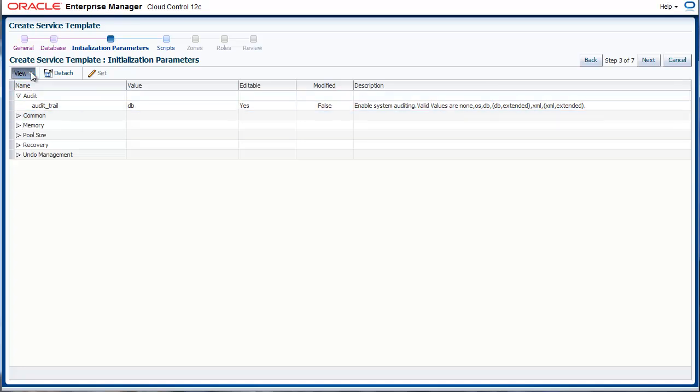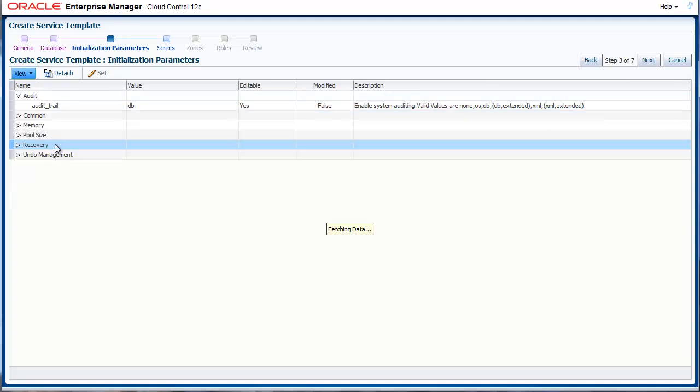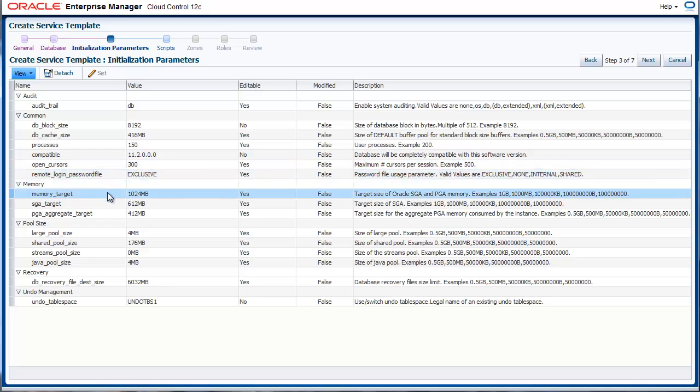You can modify certain init parameters, for example memory, to create small, medium, large variants of this database.